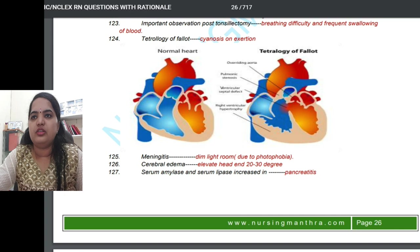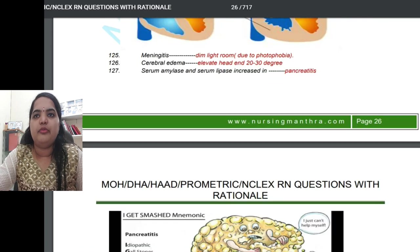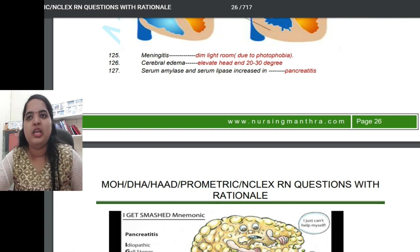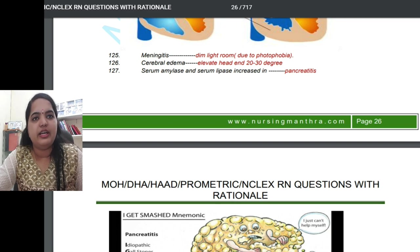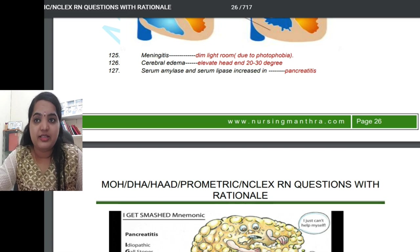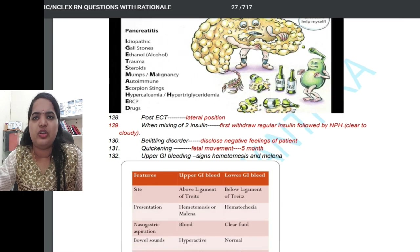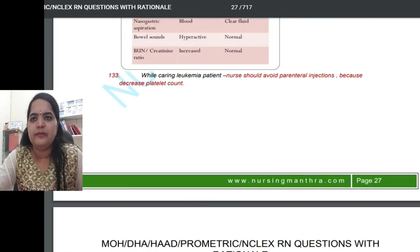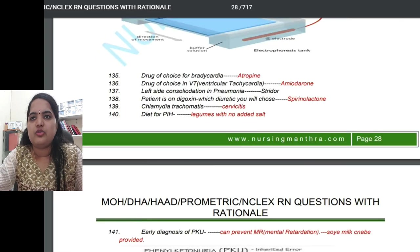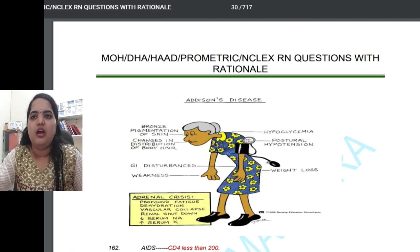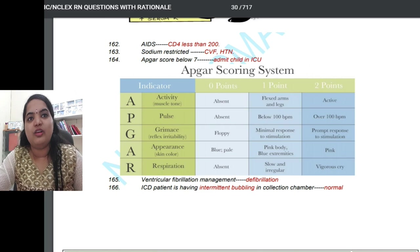For meningitis, provide a dim-light room due to photophobia sensitivity. For cerebral edema, elevate the head end to 20 to 30 degrees. Serum amylase and serum lipase are both increased in pancreatitis. Pictures help with easy understanding of pancreatitis. Different positions for different conditions are also illustrated. This book covers almost all important nursing topics across systems.